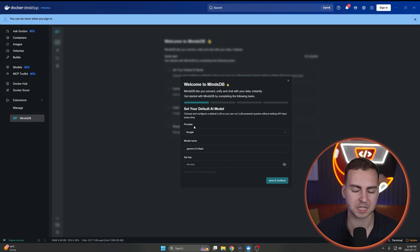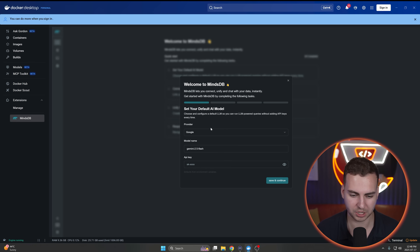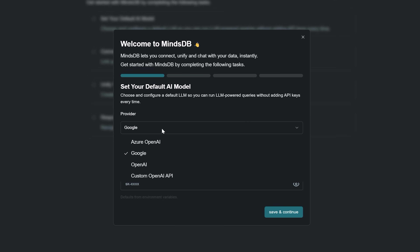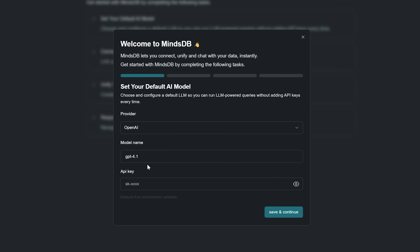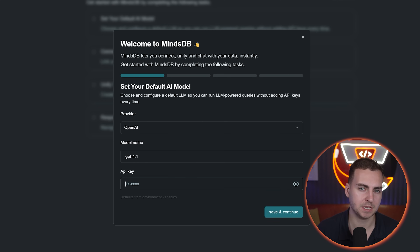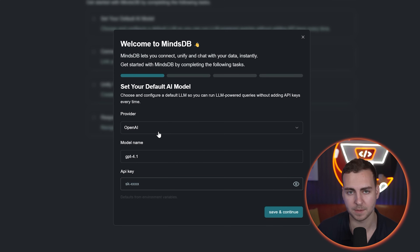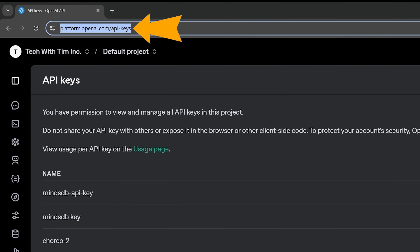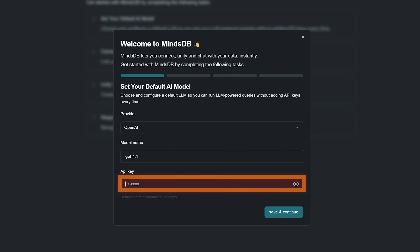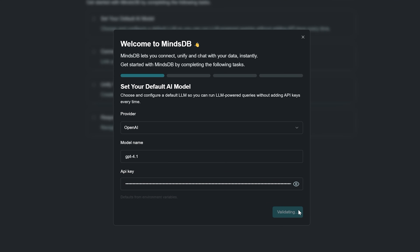Once it's installed, you can press Open from the Extensions tab and it will open the tool directly inside Docker. I actually prefer to open it in the browser. To get started, we have to configure a default AI model. You can use any of these models — from Google, OpenAI, et cetera. In my case, I'm going to go with OpenAI and use GPT-4.1. Then I need to take my API key from OpenAI and paste it here. You can go to platform.openai.com/api-keys to generate one, then paste that key and go Save and Continue.